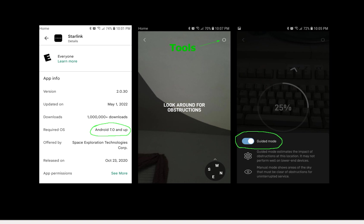Pretty simple. First of all, this one on the left - the Starlink app in Google Play Store. If you do a detailed search on this, it shows that Android system 7.0 and up will work with Starlink system.